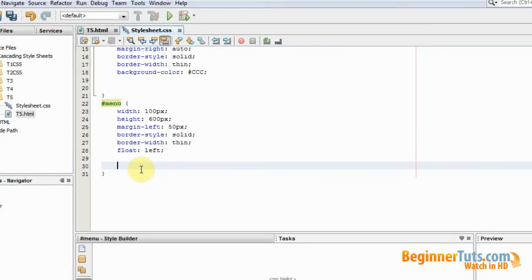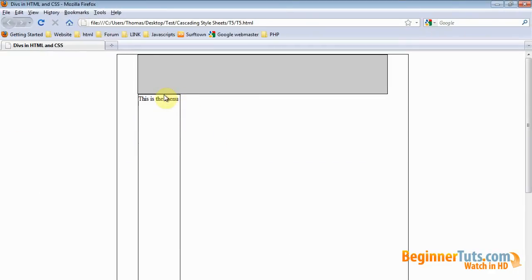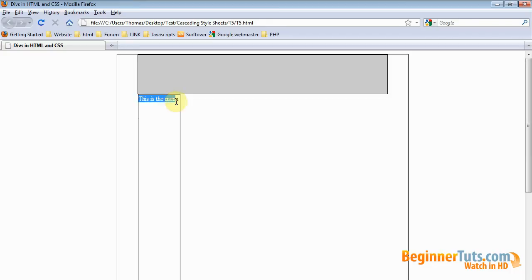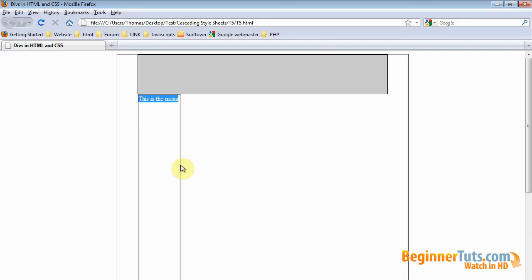And up here is the content in the div. You can put anything you want as content — you can put pictures, tables, whatever. But I have just typed in a simple piece of text. Finally, we now want to add our content div.